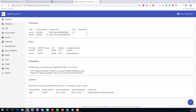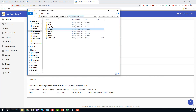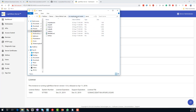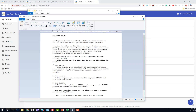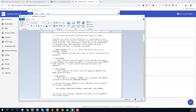We've now got LightWave Server configured. The next thing we need to do is get the employee demo pathway server up and running. Going back to our GitHub repository, we open up the server directory, and in here there's a readme file which tells us exactly what we need to do.